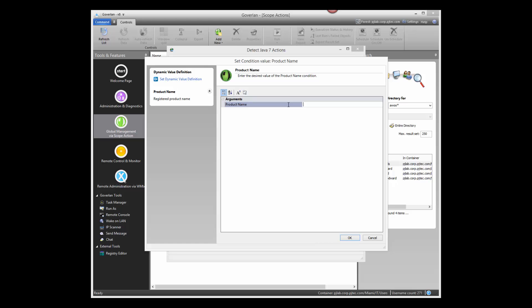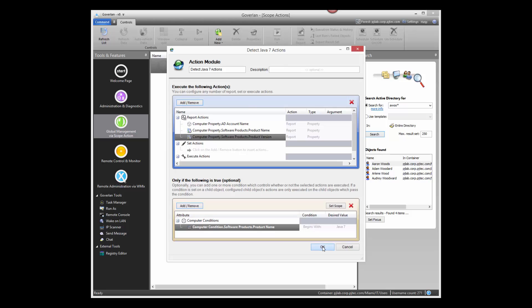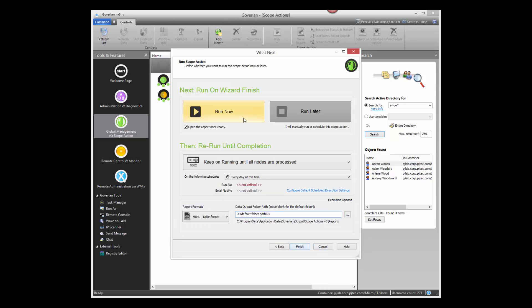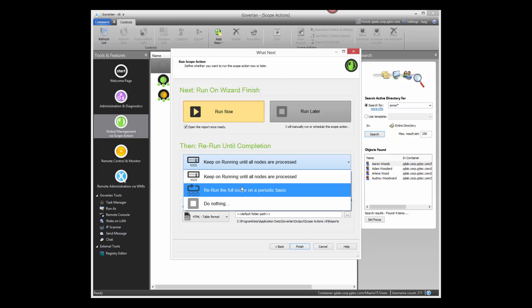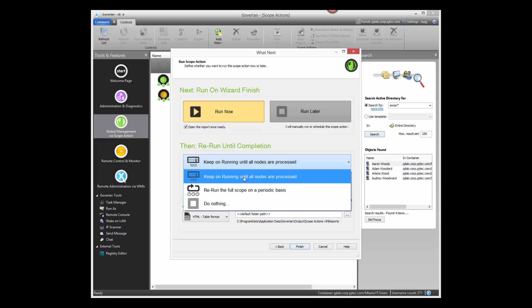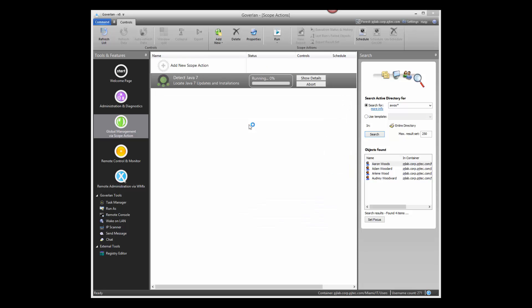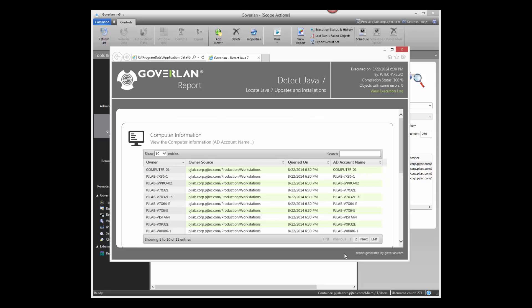These customized actions can be reused and shared with your IT team. You can run the scope action on demand or schedule it when needed. The results are fast, in real time, and also include offline machines via SureData.